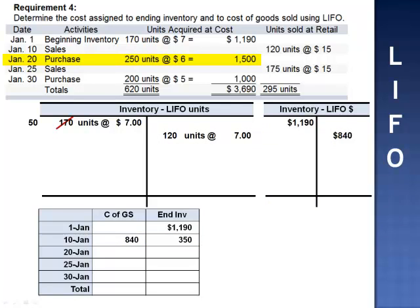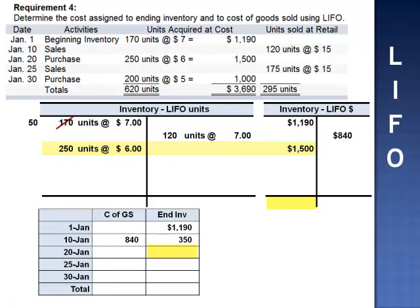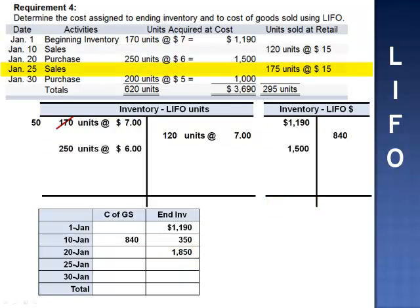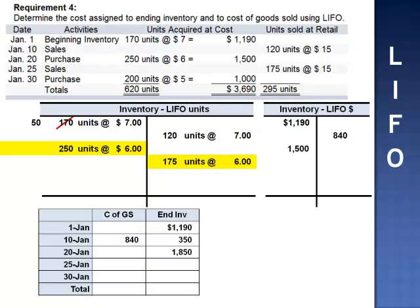On January 20th, we purchase 250 units at $6 per unit, adding $1,500 and bringing the inventory balance to $1,850. On January 25th, we sell 175 units at $15 per unit. Using LIFO, the last 175 units to come in are from the $6 batch. We eliminate 175 of those units, leaving 75 remaining. Cost of goods sold: 175 × 6 = $1,050. The inventory balance drops to $800.